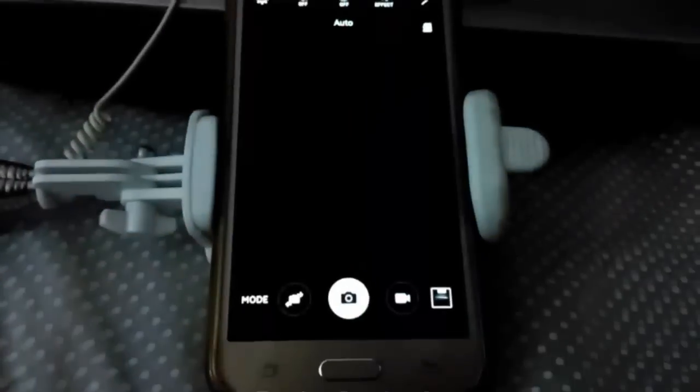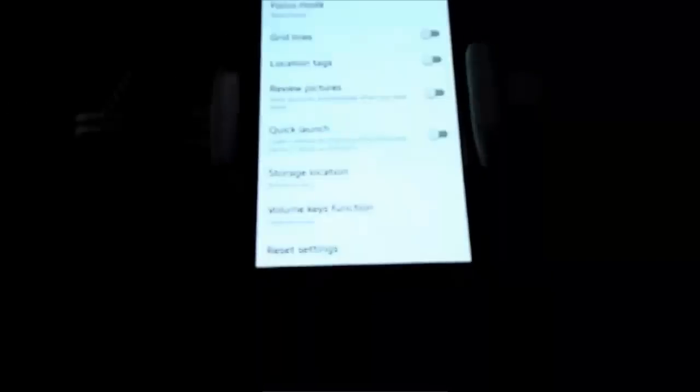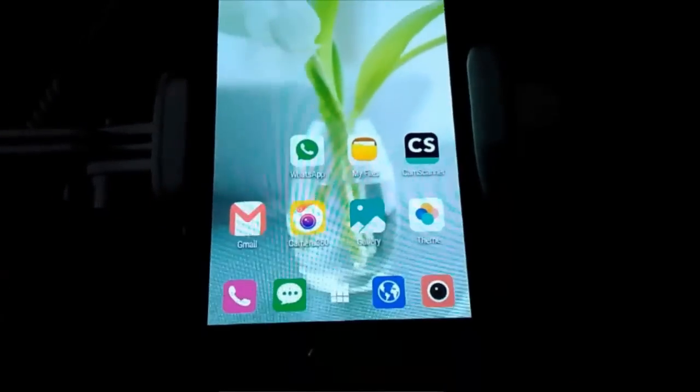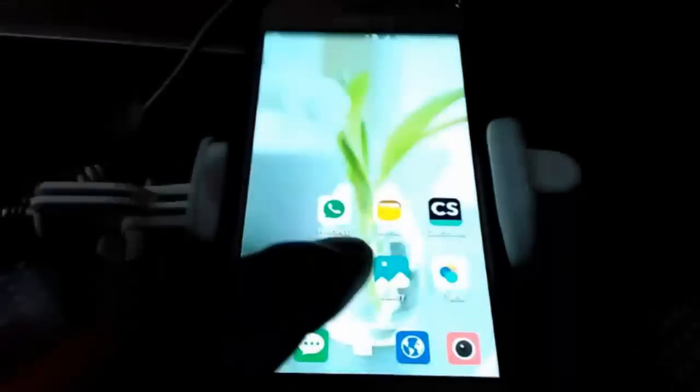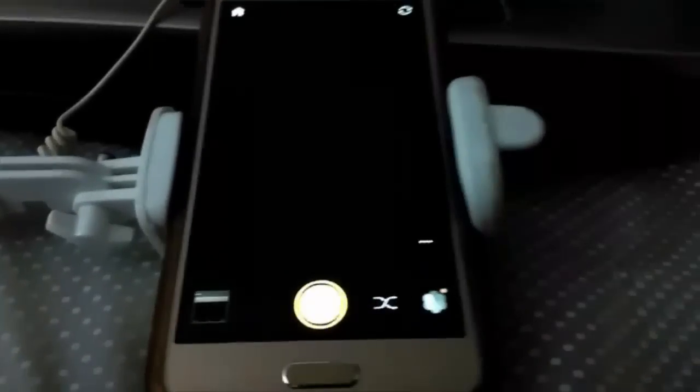So basically what we need to look for is whether we have the volume key function on the default camera app. If your camera has the setting, then it's good. Otherwise go and download Camera 360 app from Google Play and it should work. Just make sure that the setting is set correctly for the volume key function. It should be set to capture.